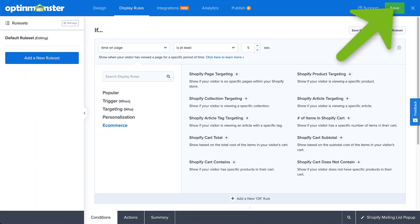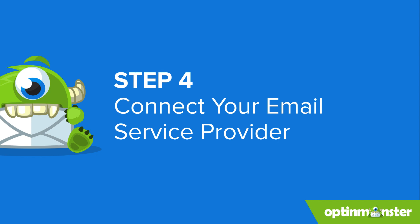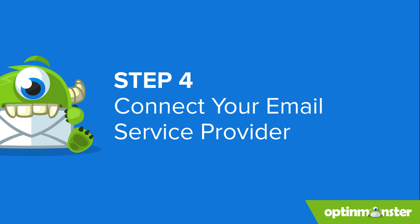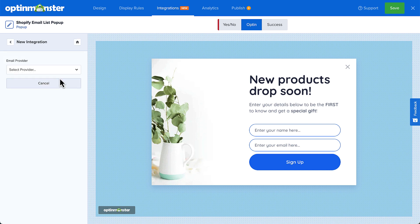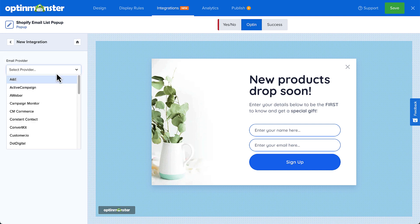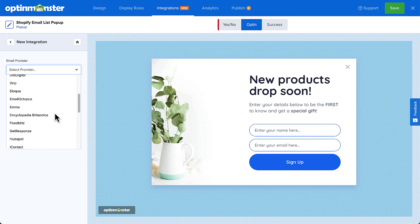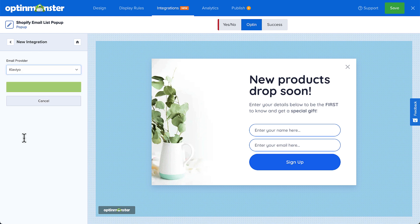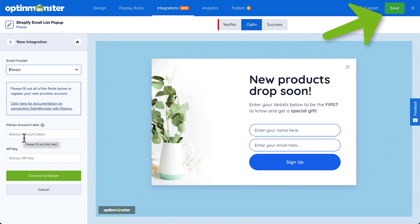When you've finished setting your display rules, click Save. We're almost done. Now we just need to connect our email service provider to OptinMonster. Select Add Integration, and then select your email service provider from the drop-down menu. Each provider works a little differently, so we've provided detailed instructions specific to your provider. When you're done, click Save.